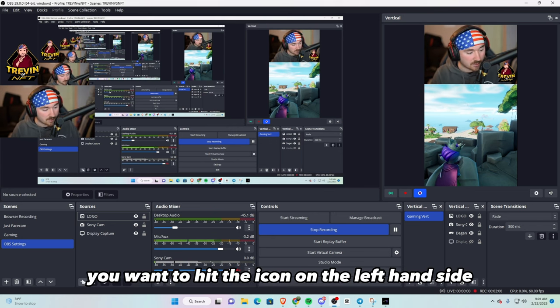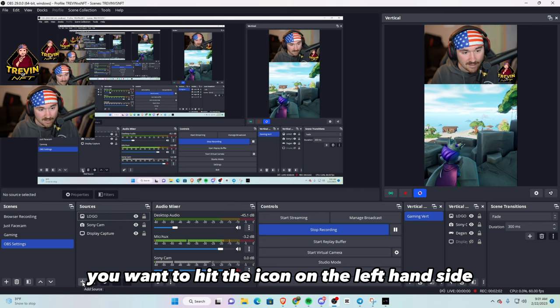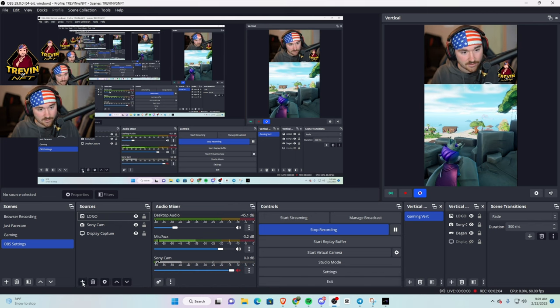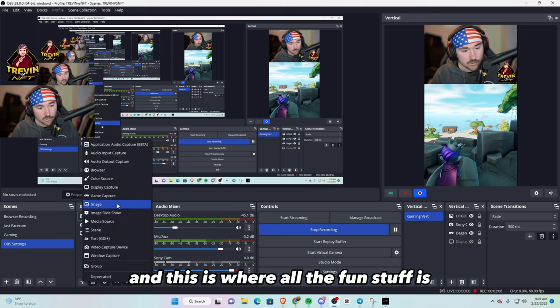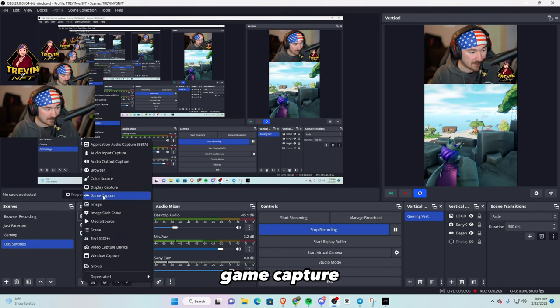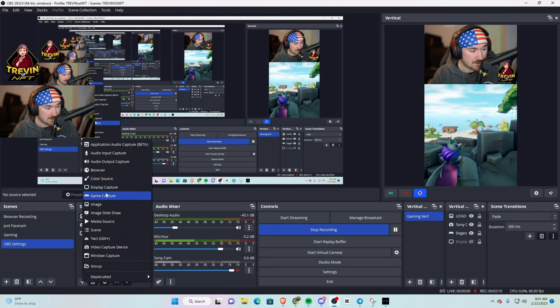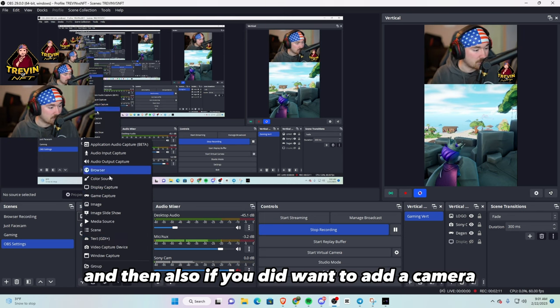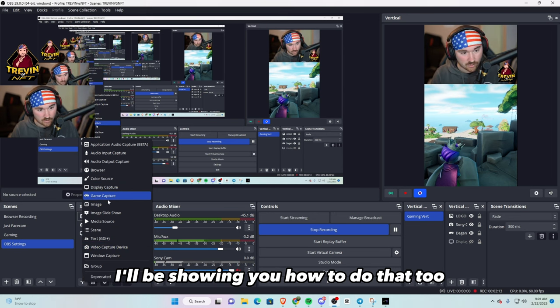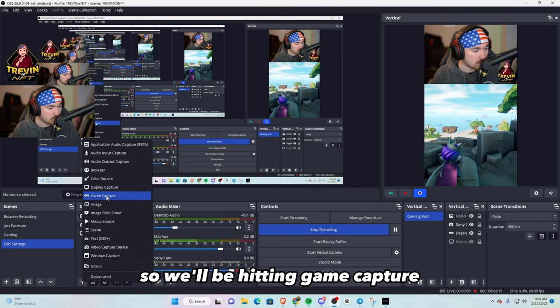Then the next thing is you want to hit the icon on the left hand side, hitting add source, and this is where all the fun stuff is. The only ones you have to worry about are game capture, and then also if you did want to add a camera, I'll be showing you how to do that too.